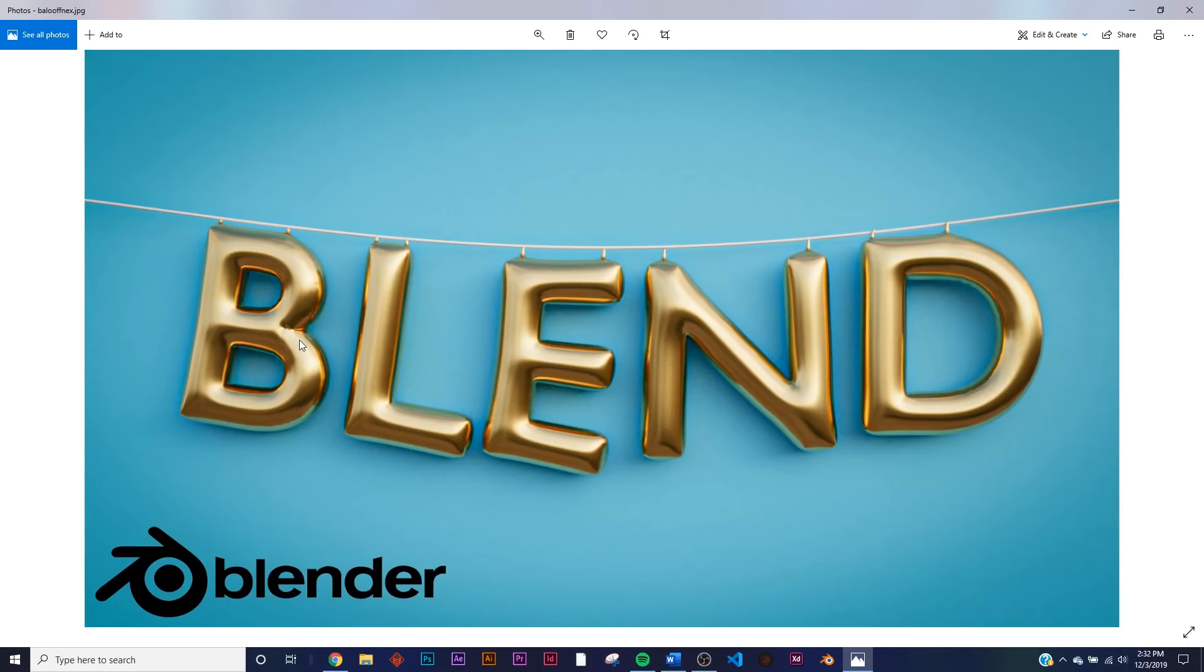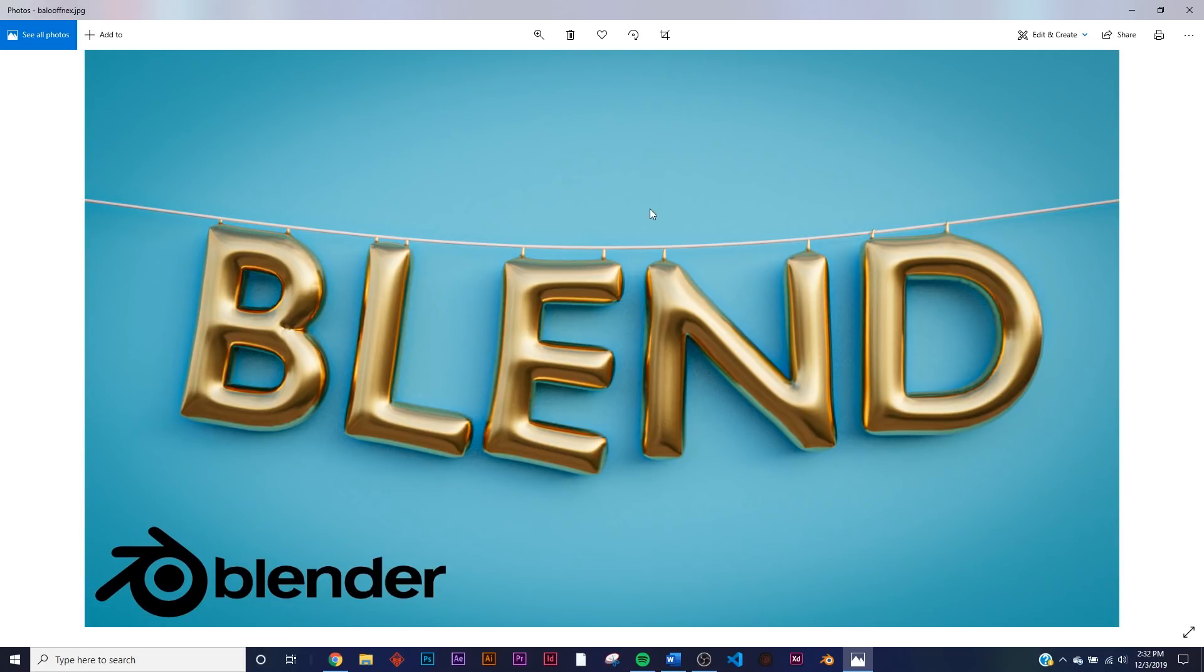Now this is very important—this is done in Blender 2.82, and at the time of recording this video, it's currently in beta. I'll link it in the description, but all you have to do is Google Blender daily builds and download that. Don't worry, it's very stable. You don't have to worry about anything, but it allows you to utilize this very simple ballooning feature.